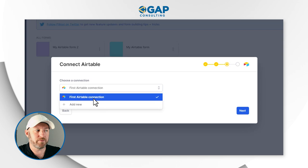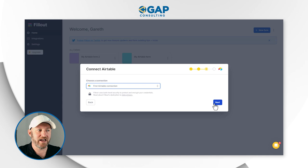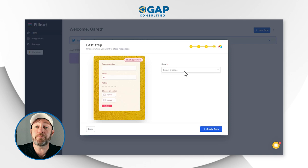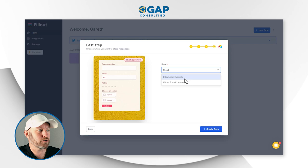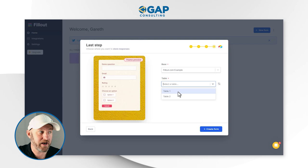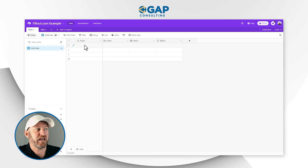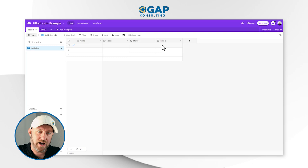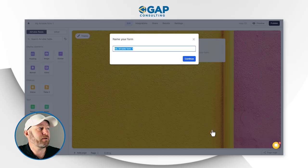Now it's going to ask about the Airtable connection. I've already established my connection to Airtable through the API. If you haven't done that yet, you'll have to add new and go through the steps on your screen. Once that connection is established, we move on to selecting the Airtable database reflected in this form. My base is called fillout.com example — I'll select that, then select table one, which is where I want to write data: name, notes, status, and link to table two. I'll say create form.